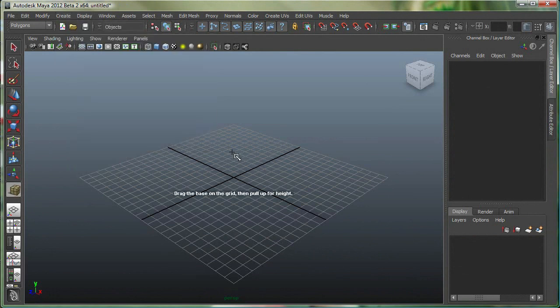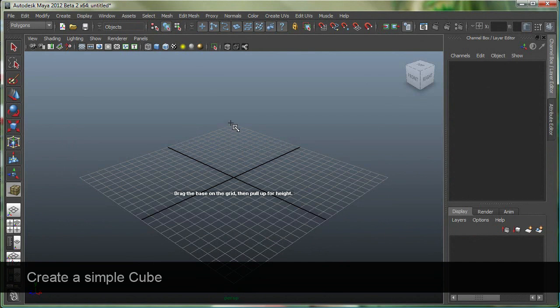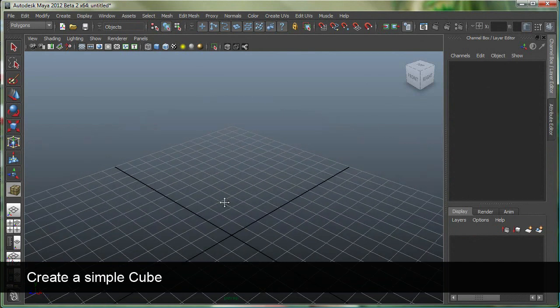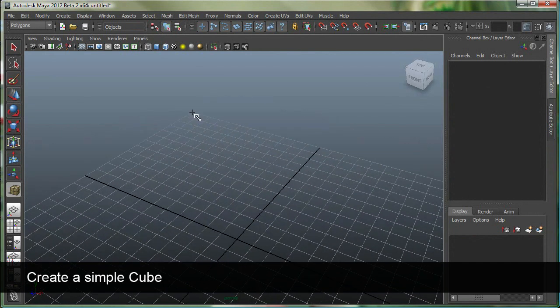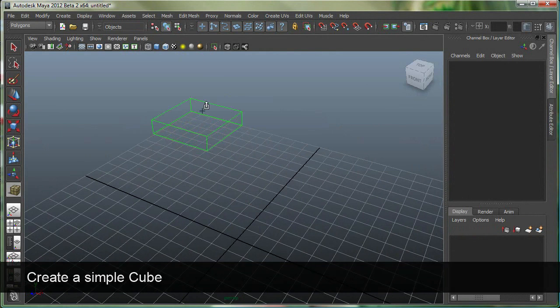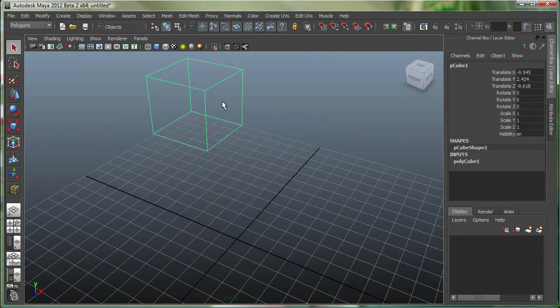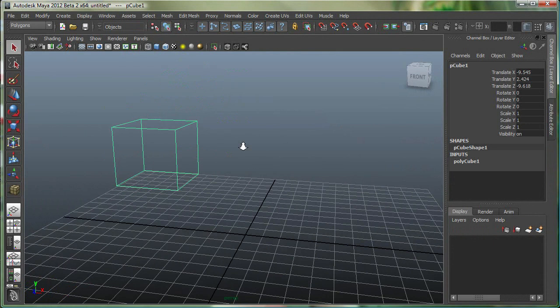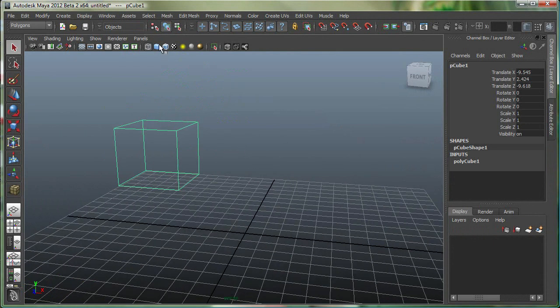It's asking me where do I want to make the base of the cube, so I'm just gonna make it in the corner over here, somewhere around there, and then it's asking me to make a height. So let's make a height, and there you go. Let's click on this button over here to go to the shaded view.